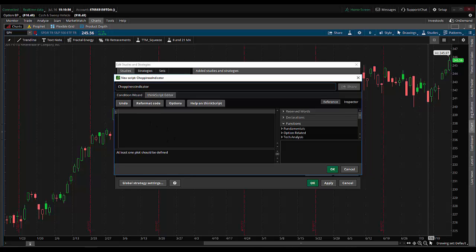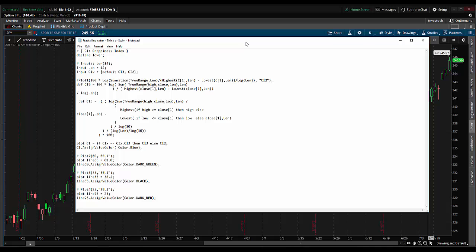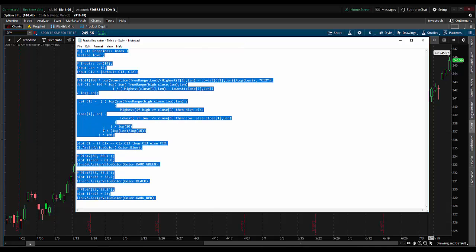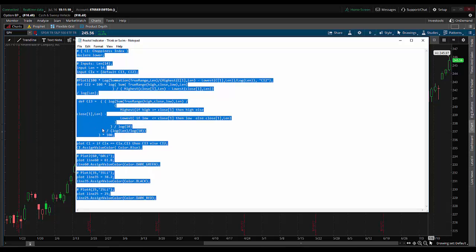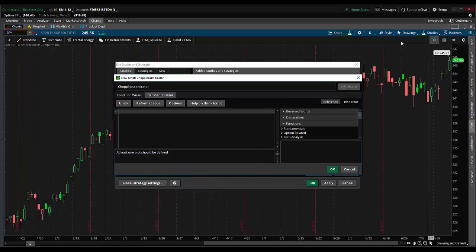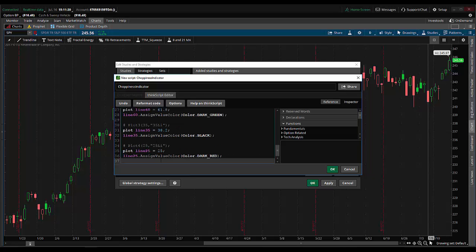Now we need to put the code in. That comes in a text file — I just drag across and highlight all the text, then right click and click copy. Once I do that, I move that out of the way, come back into the window, right click and hit paste. Now all the code for the choppiness indicator is in the platform, so we just hit OK.